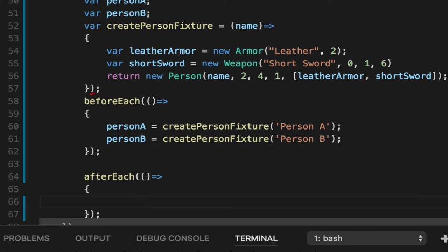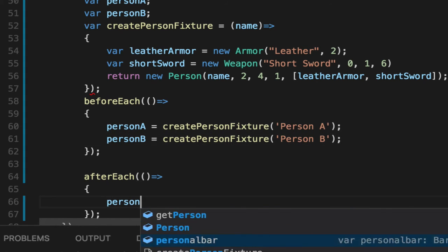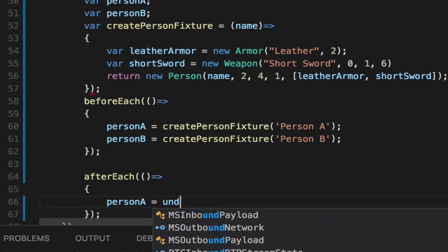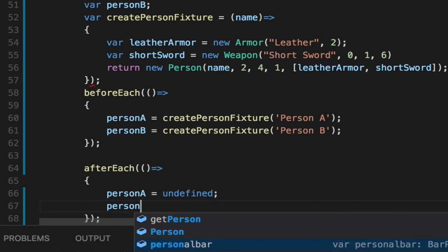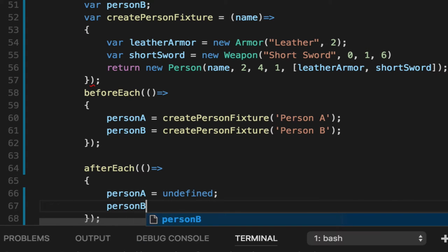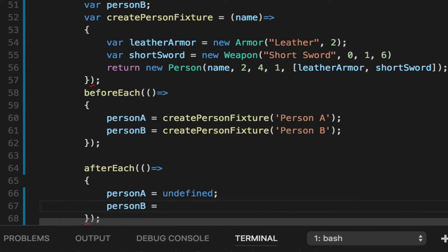And what do you do after each unit test? Clean up your mess. That's right, ladies and gentlemen. Only you can prevent mutable state.